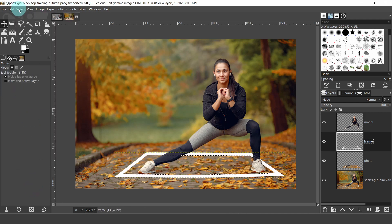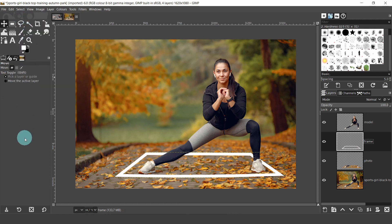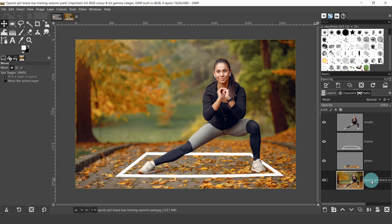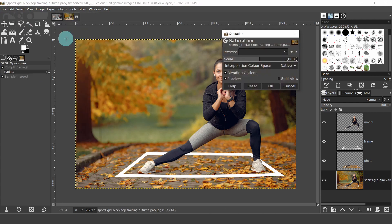Let's remove the color from the background image. Come over to the Layers panel and select the image layer. Then come up to the Color menu and select Saturation. In the dialog, drag the scale slider down to zero. Then hit OK.